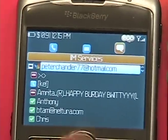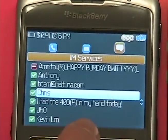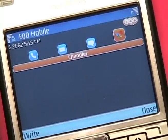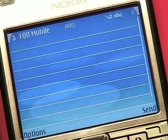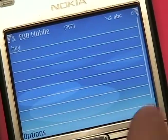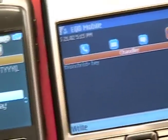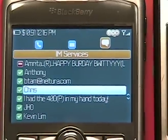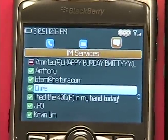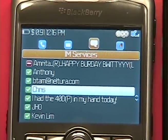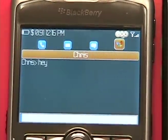I can see my contacts, just like when I'm on a computer. There's Chris — he's online. To chat with Peter Chandler, I select him from my contact list, and a chat window appears. And I can write him a message. There's Chris' message. I'll send him one back.